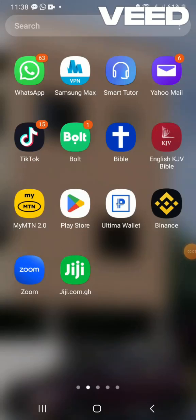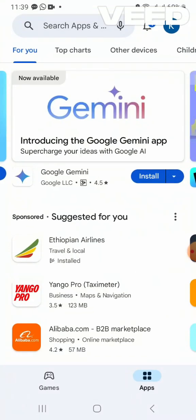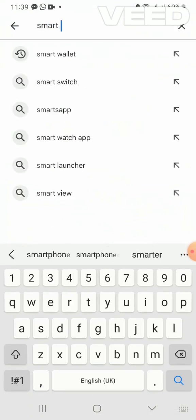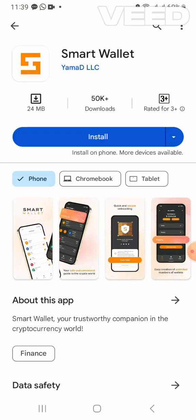My name is Kafui and in this video we are going to see how to download a smart wallet. First of all, go to the Play Store or Apple Store. I'm using Samsung Android so I'm going to the Play Store. I click on the Play Store, then I search for 'My Smart Wallet.' There it is — it looks like an S with an orange color.